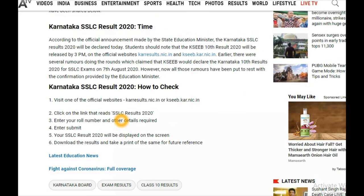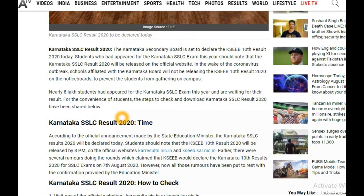These are the six simple steps from India TV News to check your Karnataka SLC results 2020. The exams were conducted a long time ago, but due to the coronavirus outbreak the Karnataka Board decided to release results late. This is the reason the results are coming out today in August at 3 PM.